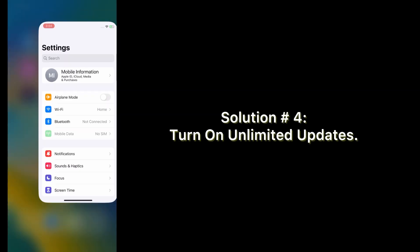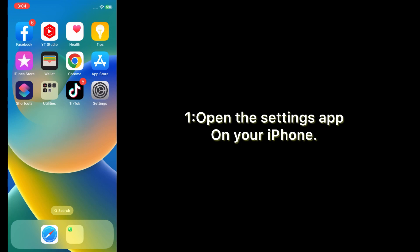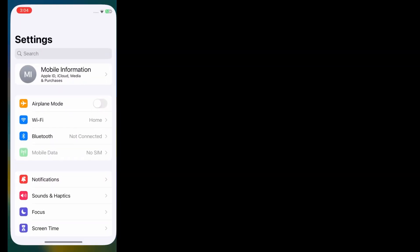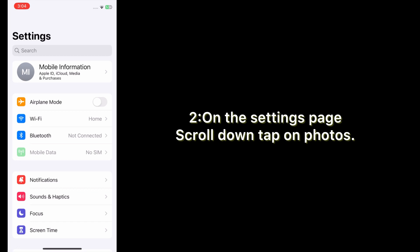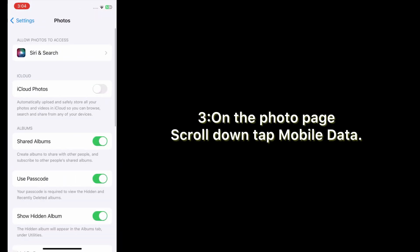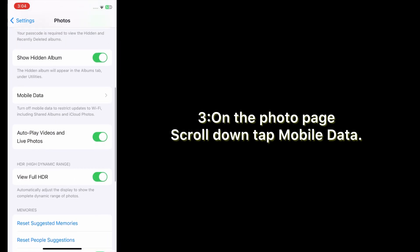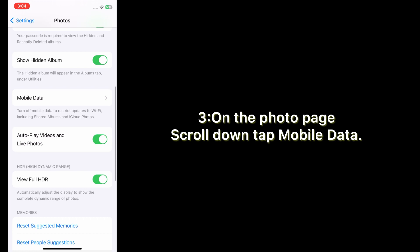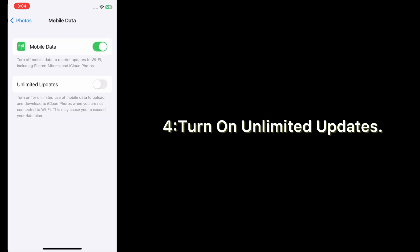Solution number four: turn on unlimited updates. Open the Settings app on your iPhone. On the Settings page, scroll down, then on the Photos page scroll down, tap Mobile Data, and turn on unlimited updates.